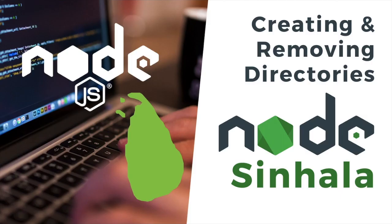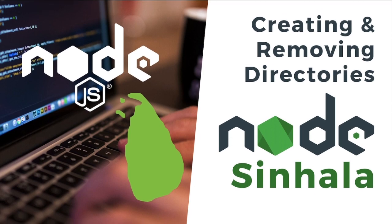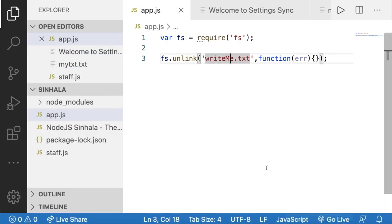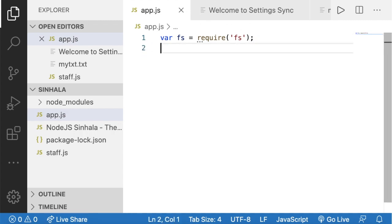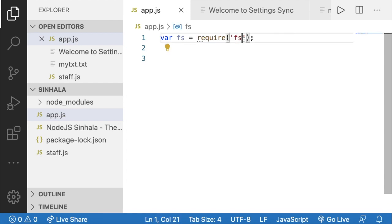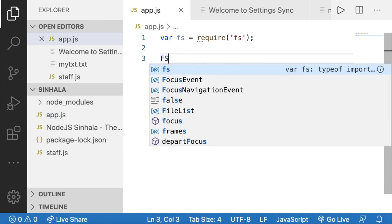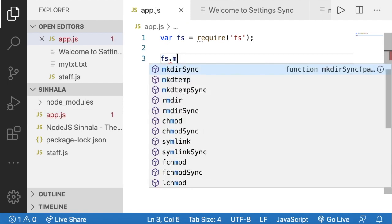Hello, I am going to talk about Node.js. I am going to delete this folder and create a new folder. I am going to open Visual Studio Code and delete this file. I am going to create fs.